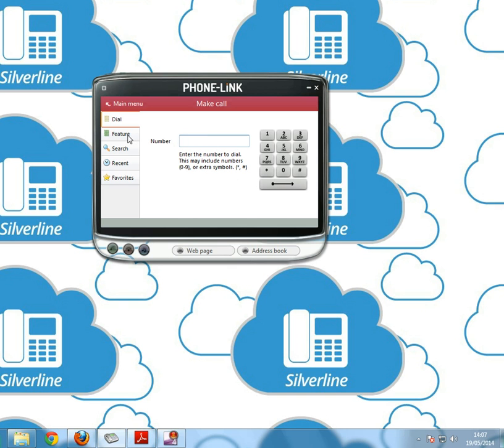Below that you've got features, so it may be a feature like call divert or voicemail. Again, you can use the dial pad or the numbers on your keyboard, and to send it is enter or click the arrow there.